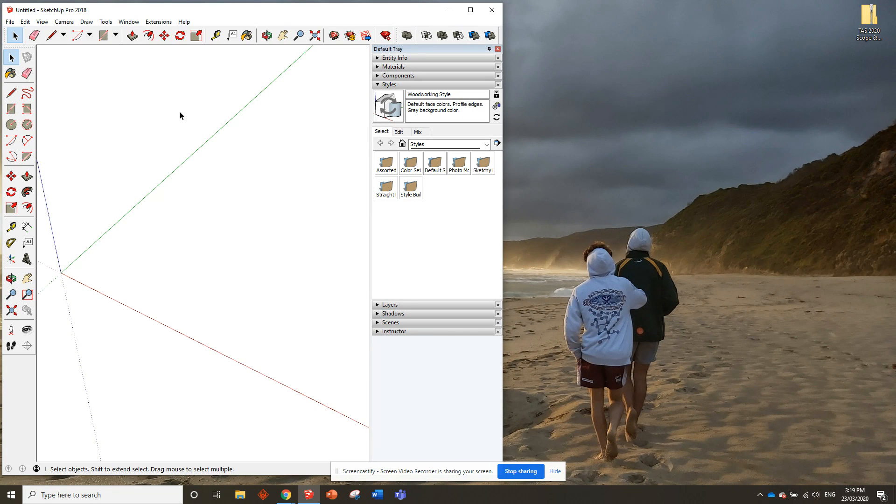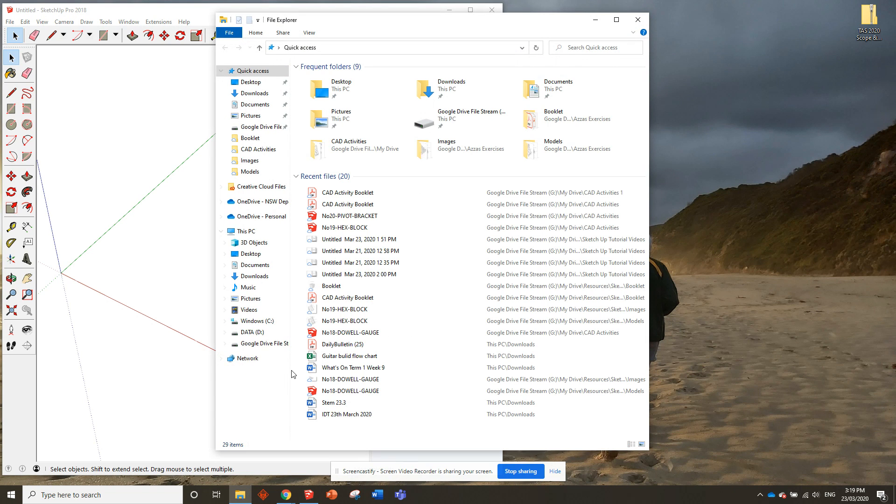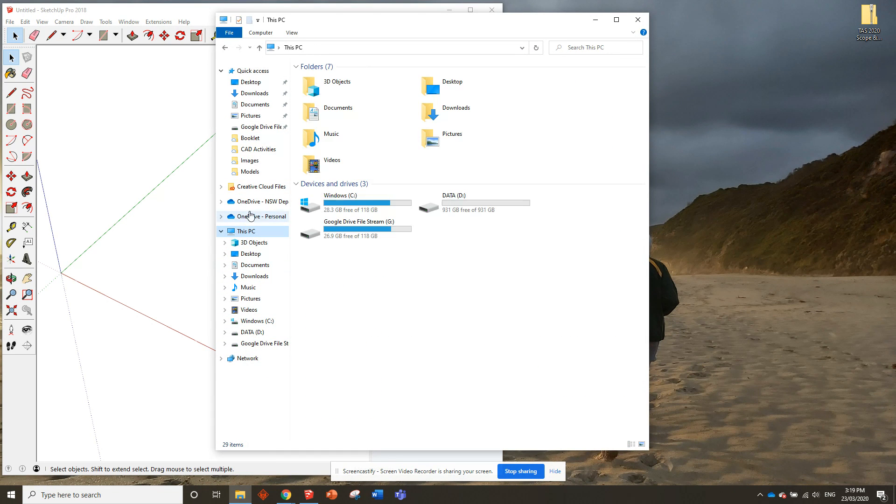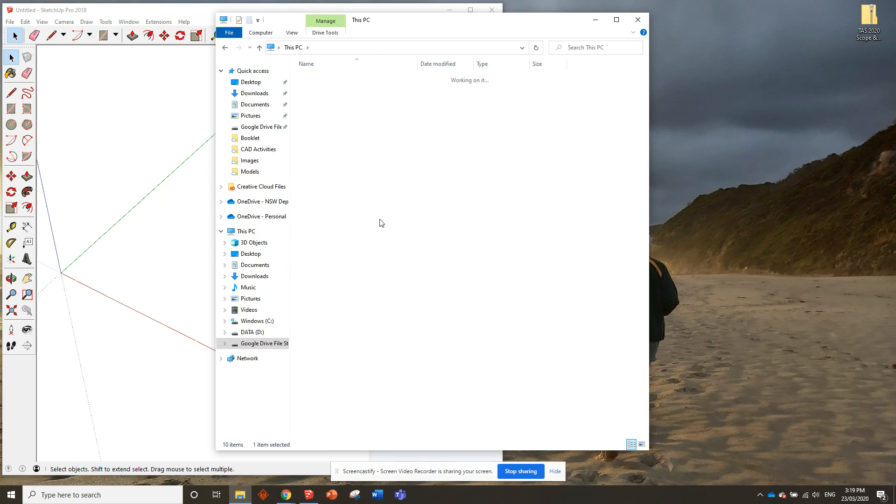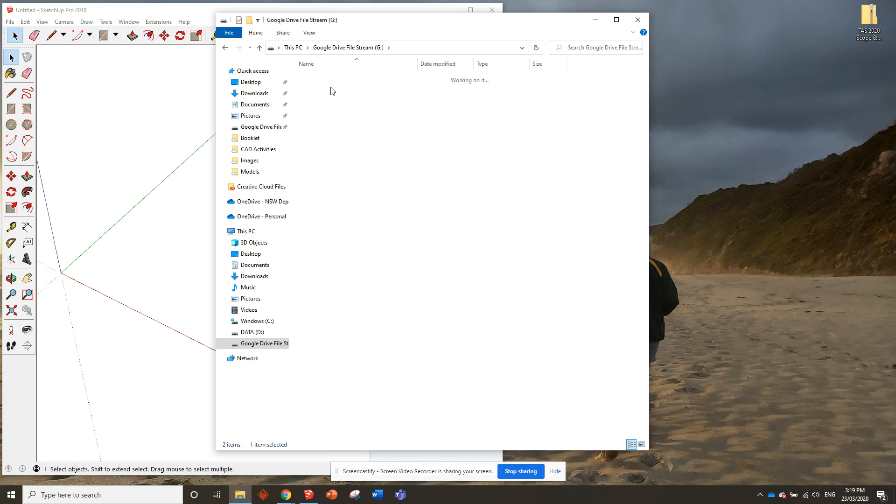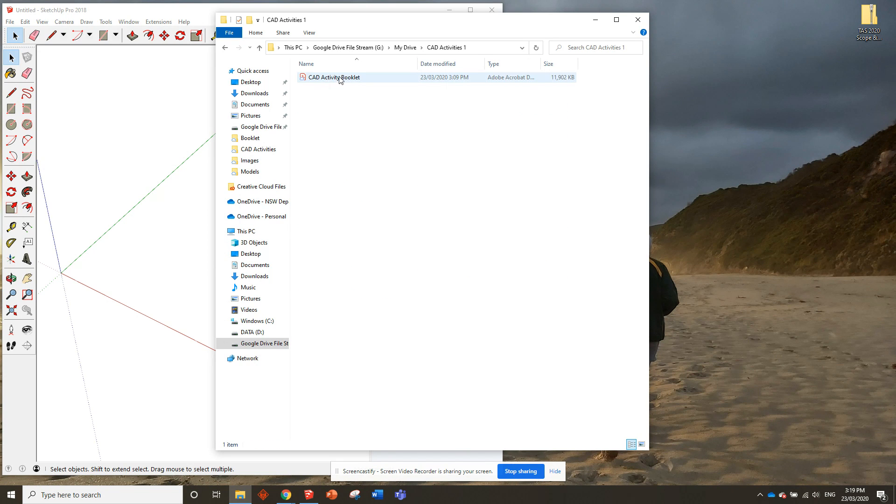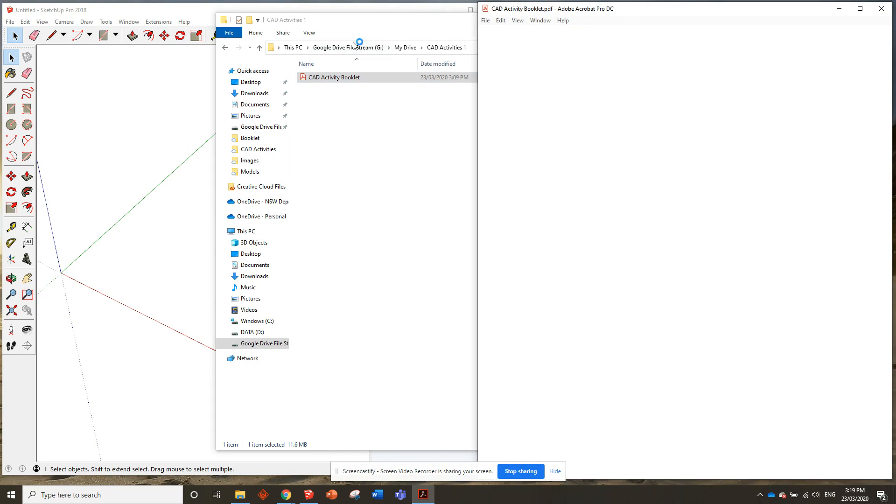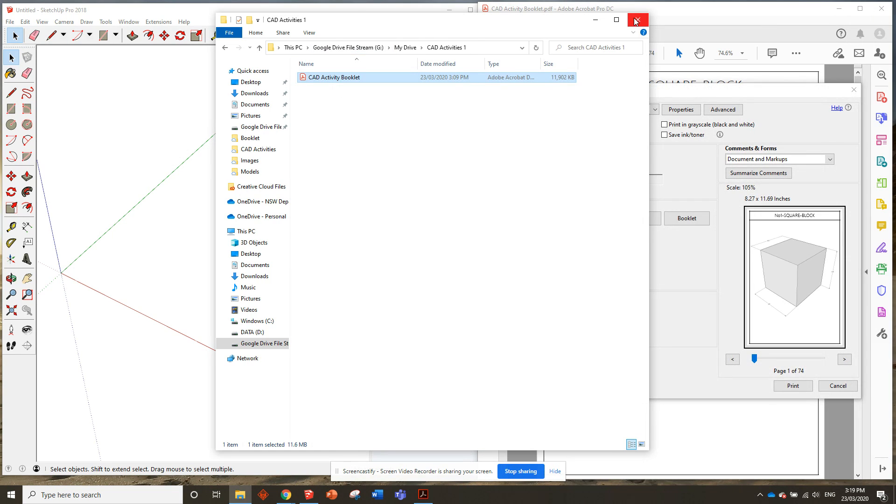Once you've done that, we need to open our file again so we can find our CAD activities booklet. So I'll go to my folder where I saved it, that's in CAD activities 1. I'm going to open up my CAD activity booklet.